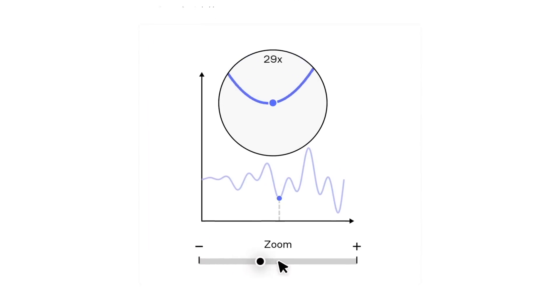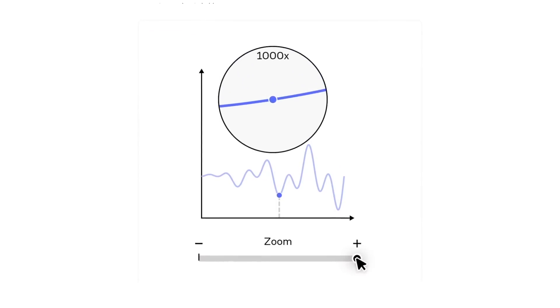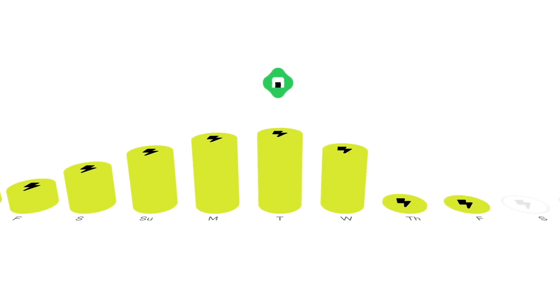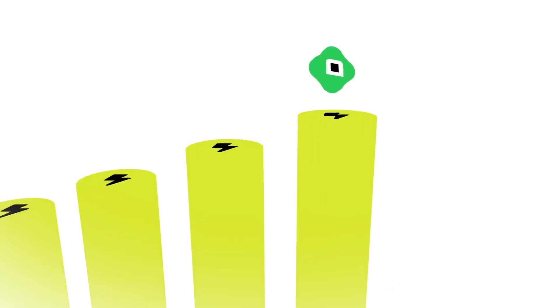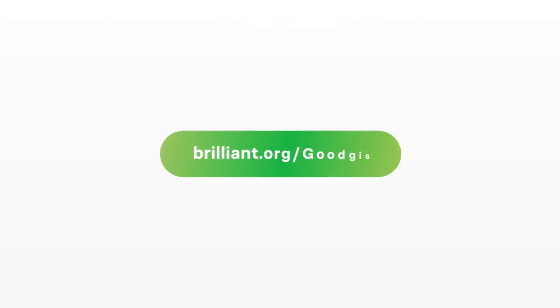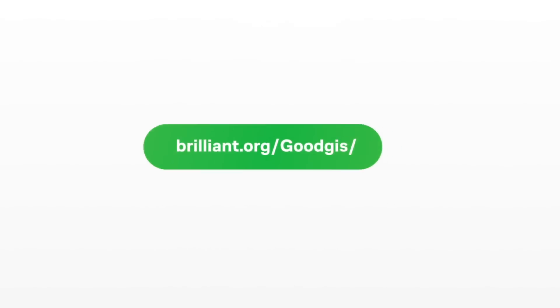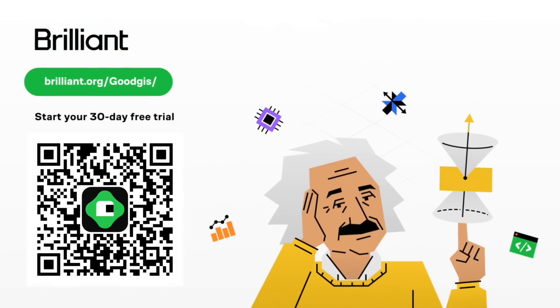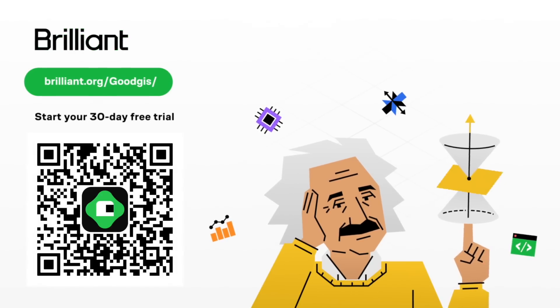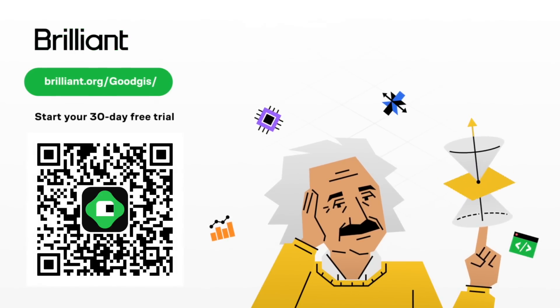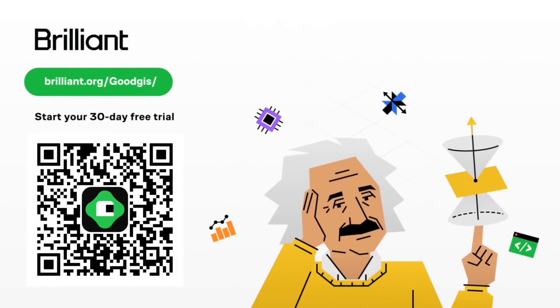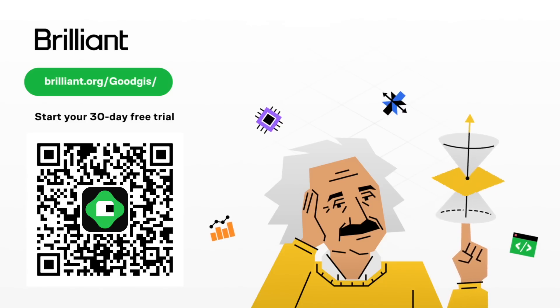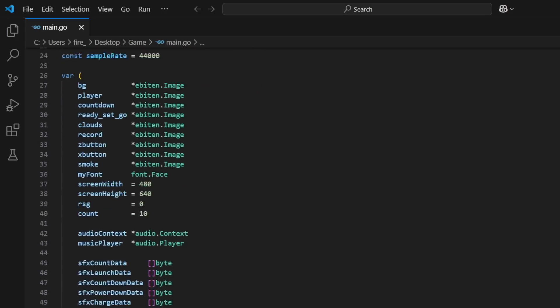With that said, if you don't know where to start, Brilliant is a great start. And to try everything Brilliant has to offer for free for a full 30 days, visit brilliant.org slash goodgis or scan the QR code on screen, or you can just click the link in the description. There's plenty of ways, people. You'll also get 20% off an annual premium subscription. So check it out.